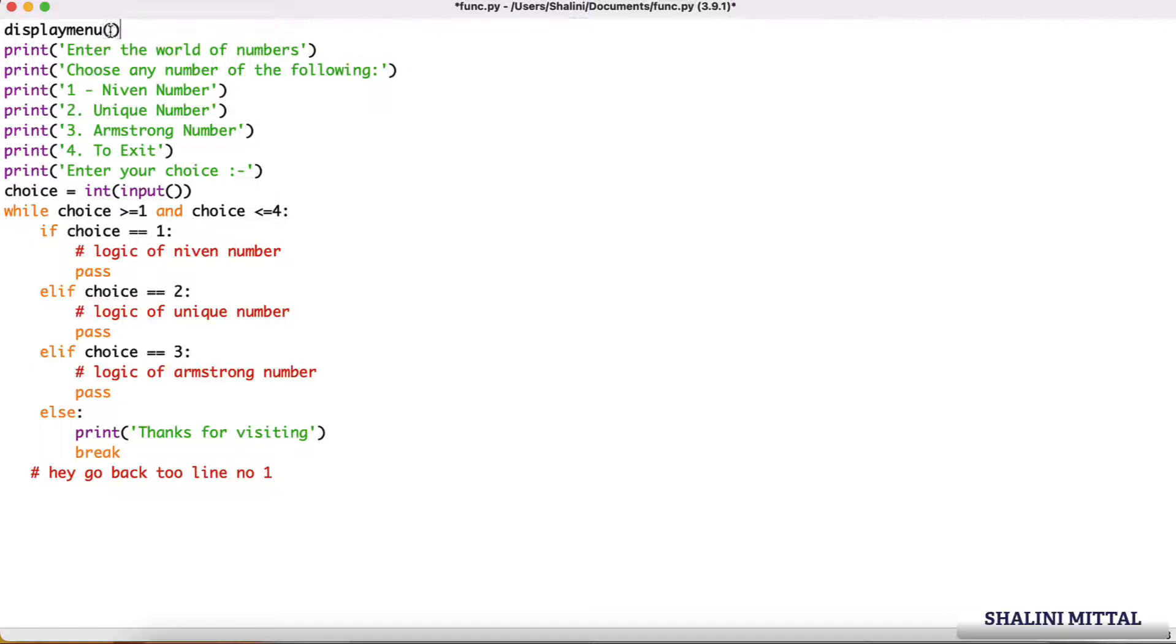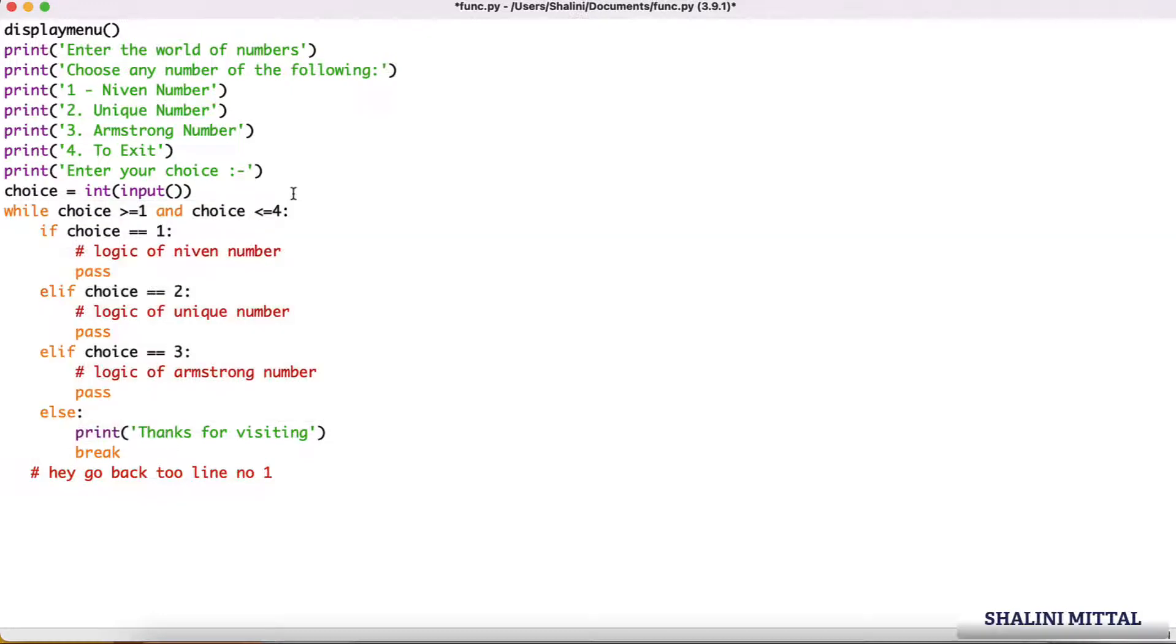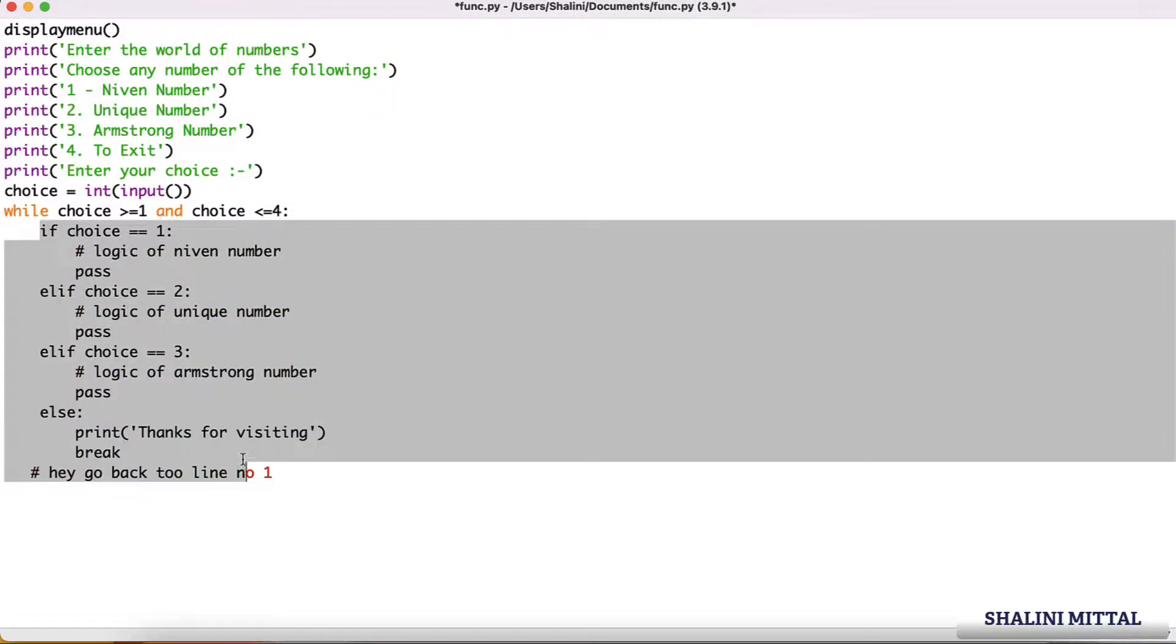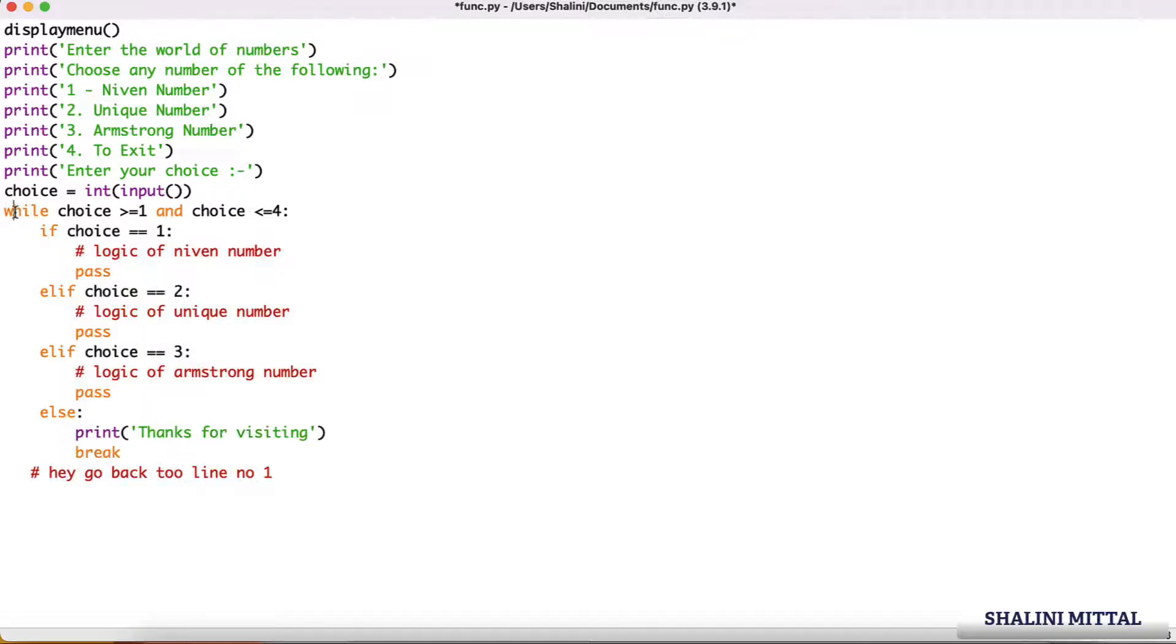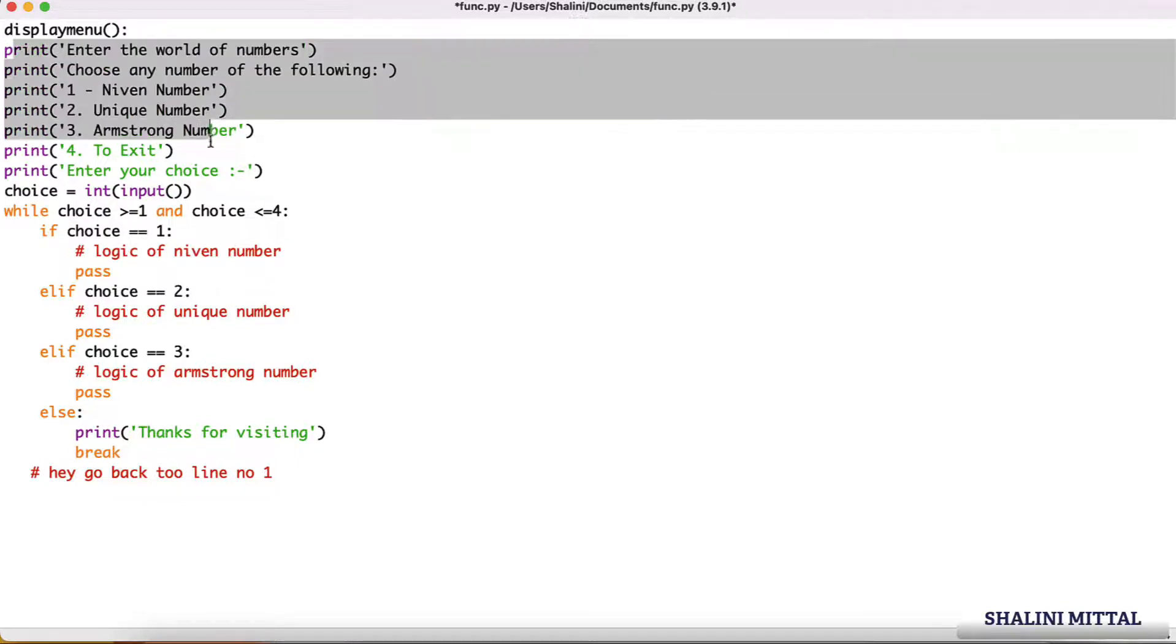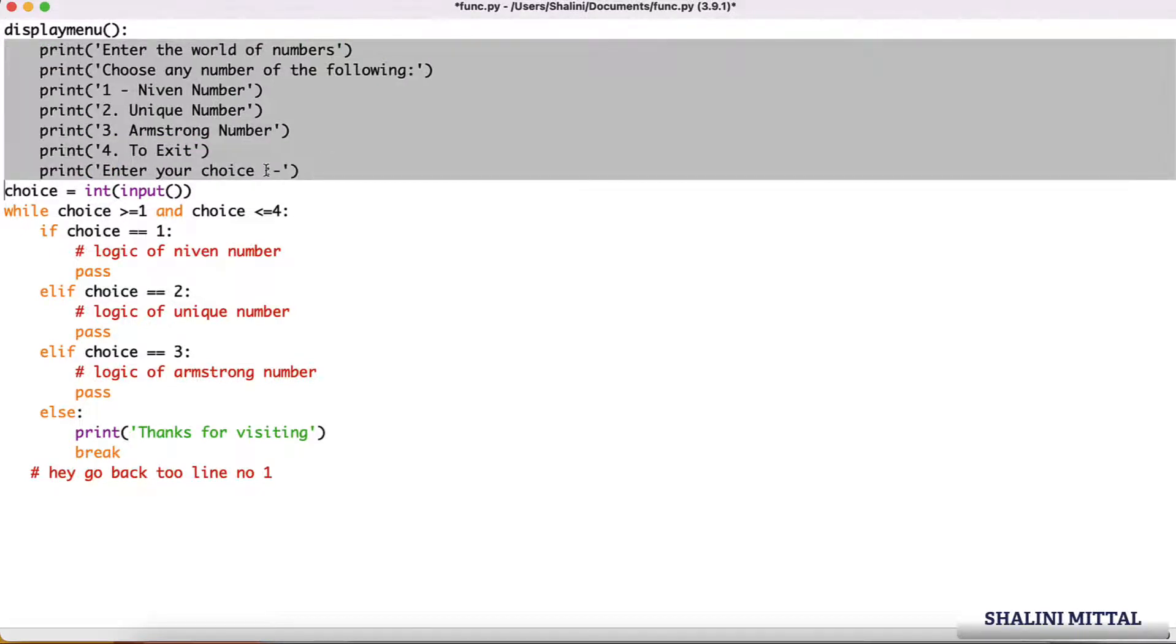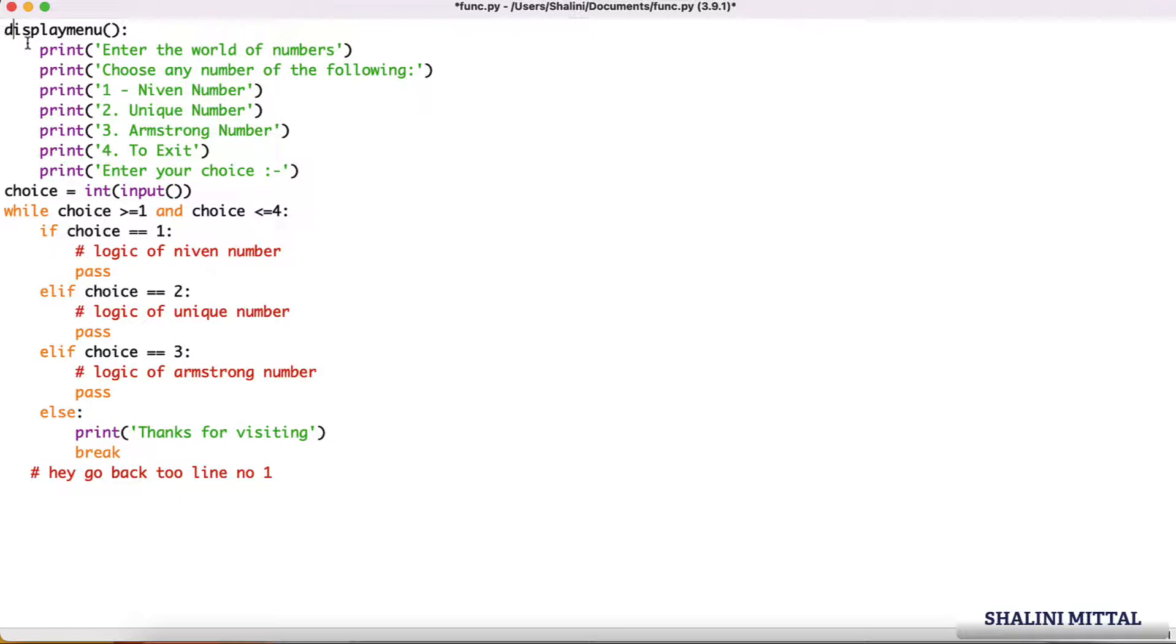For the moment I have a colon, I understand these will execute only till the time this condition is true. Now in Python a block of code starts with the colon, but these are special blocks of code that will execute and they have been given a name as display menu.